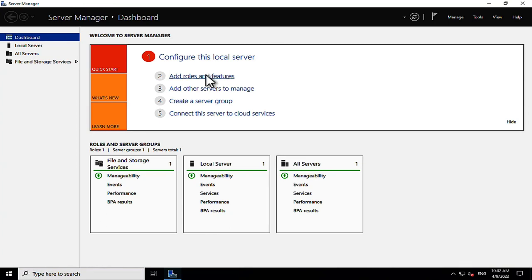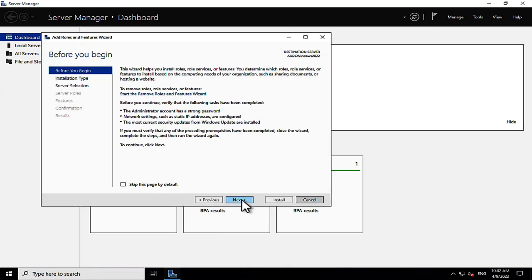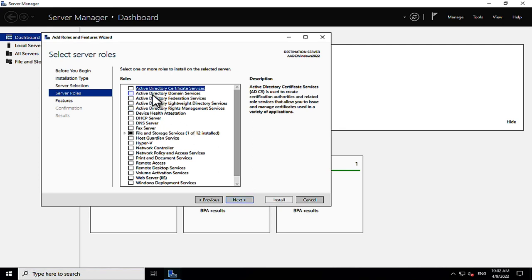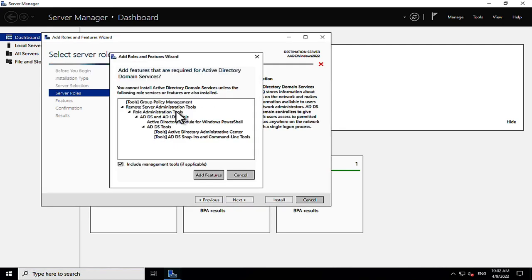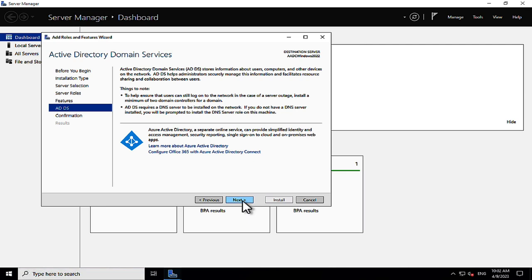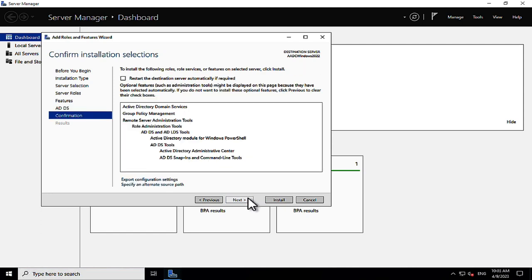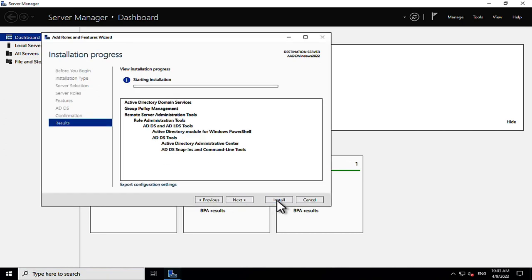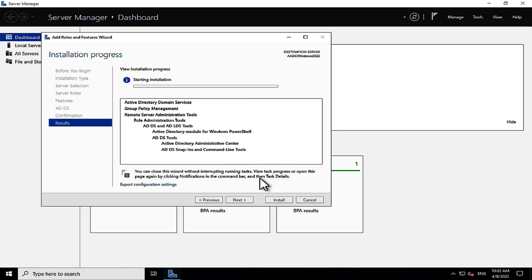We're on a Windows 2022 server installing Active Directory. In Server Manager, we're adding roles and features, going into server roles, and selecting Active Directory Domain Services. We'll restart the server if needed and click Install. It's been a long time since I've done this on-premises stuff, but we need on-premises Active Directory in order to sync to Azure AD.